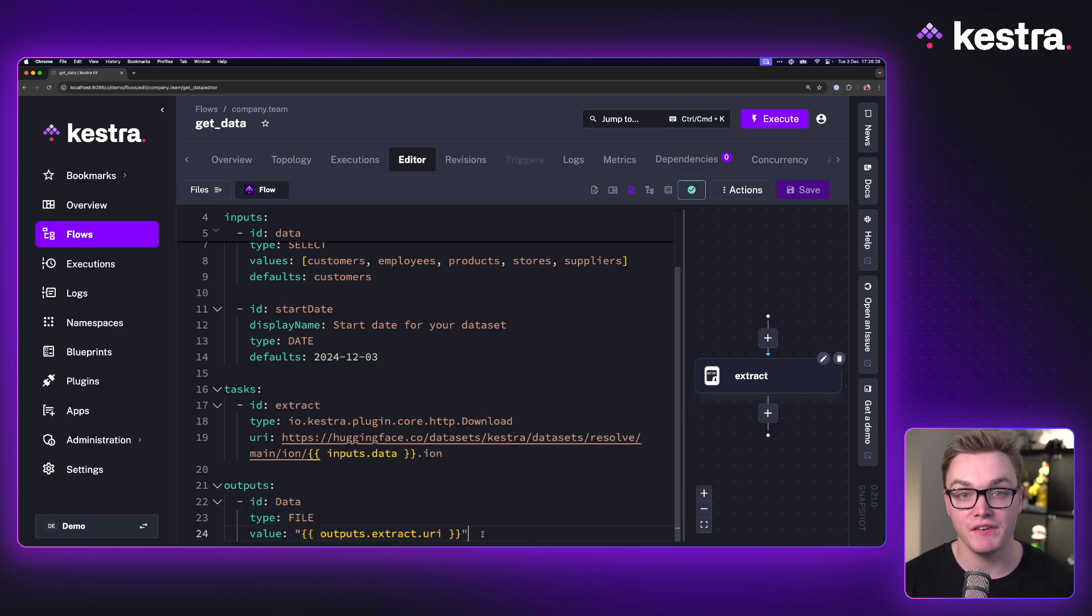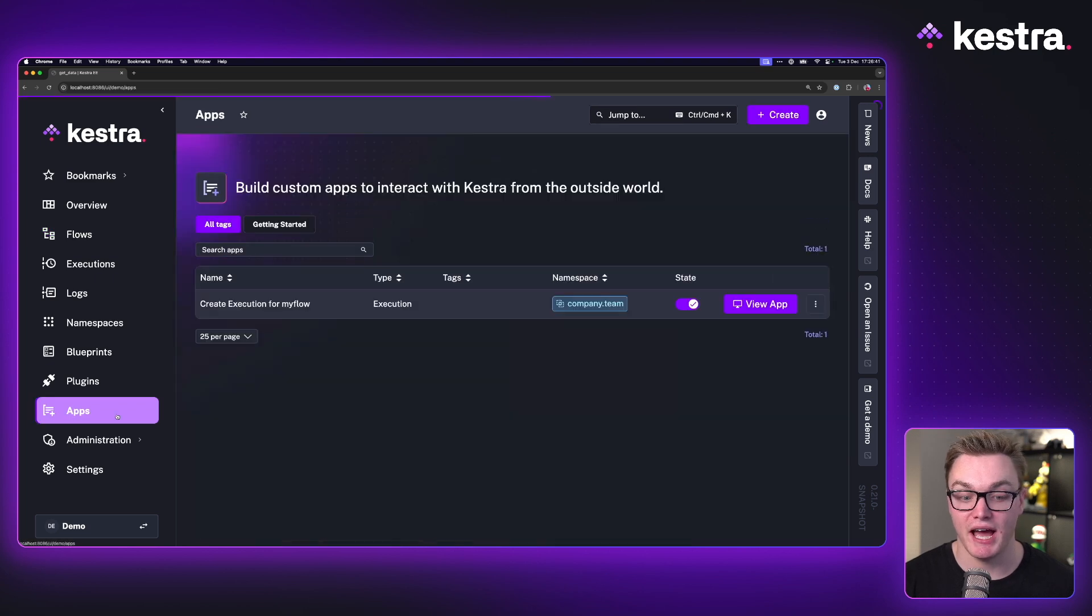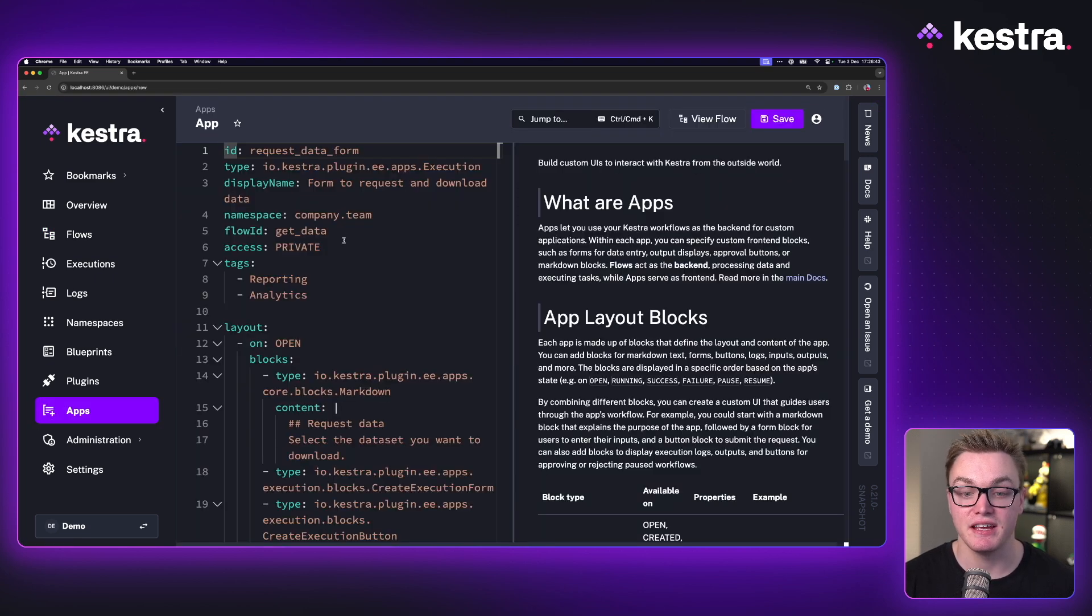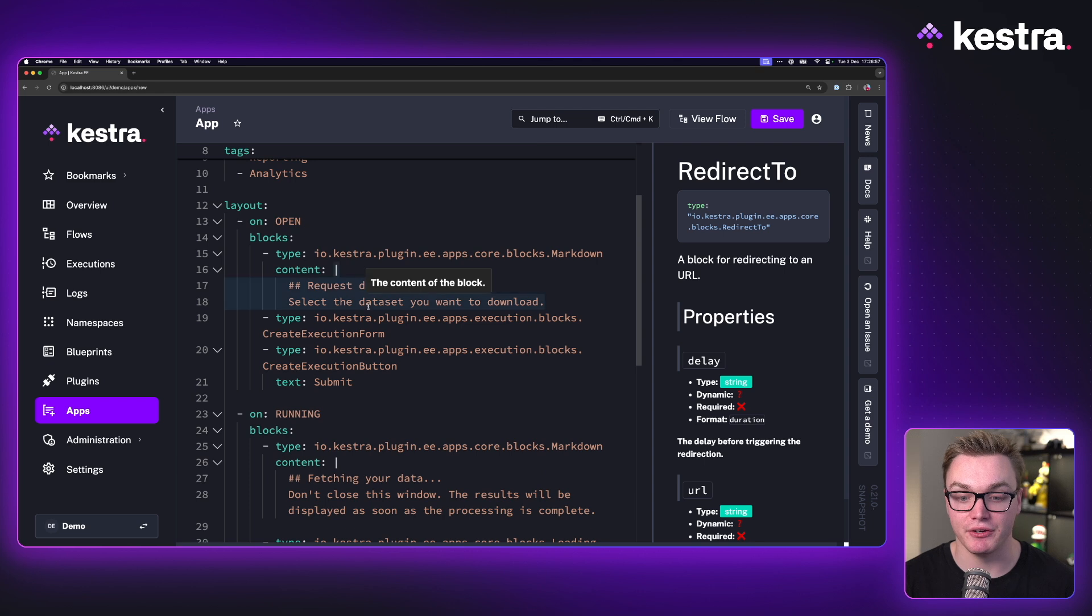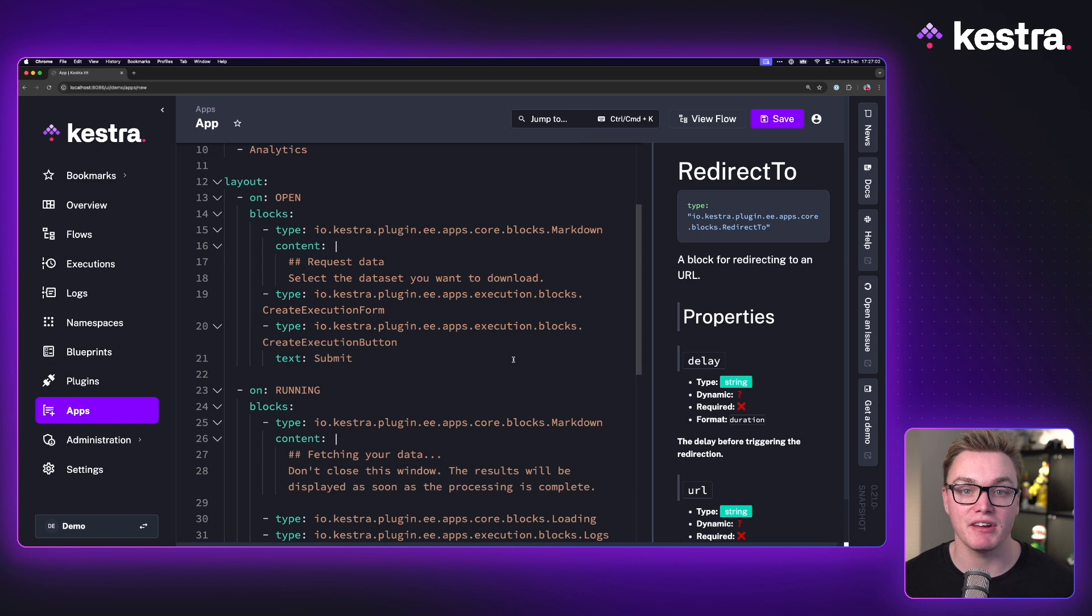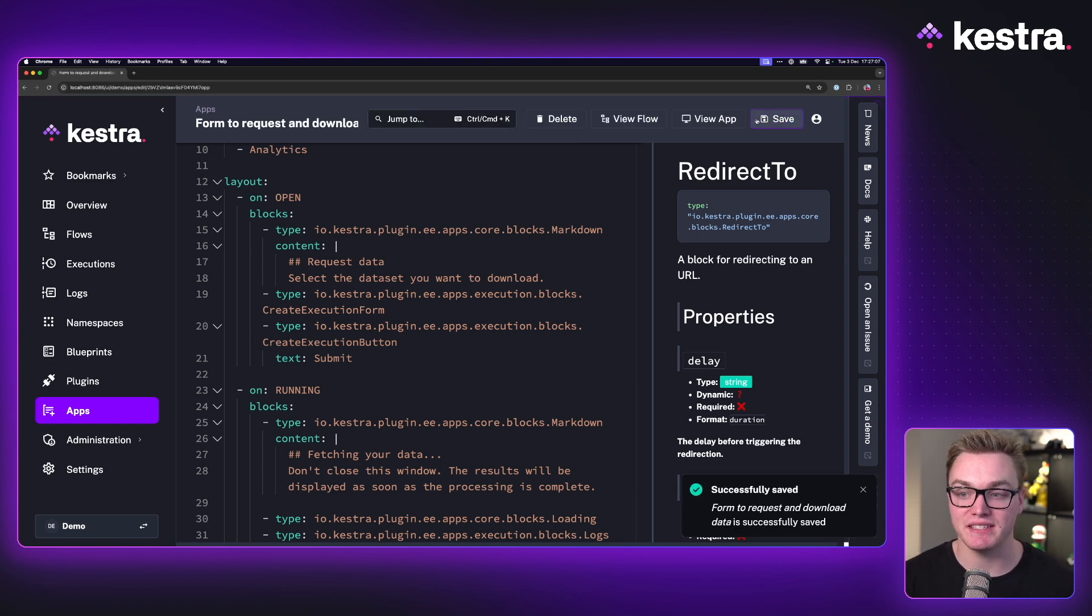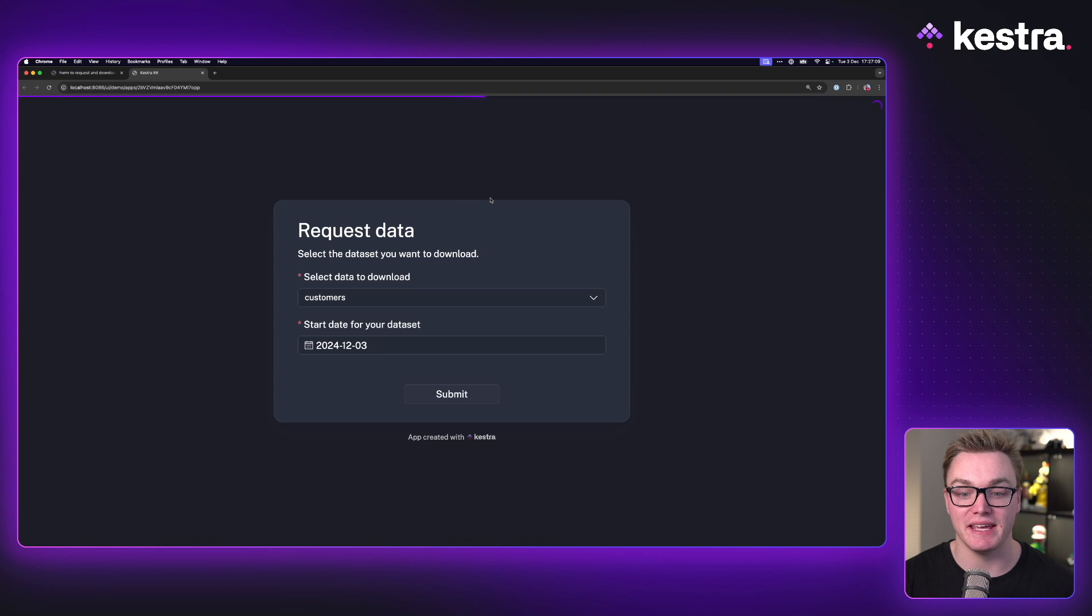So this is a perfect use case for an app. Again, I can press on the apps page and press create. Here, I have an app ready to go. As you can see here, it's got a number of different blocks. And if you want to learn more about how to build your apps, I'd recommend checking out our dedicated guide. I can save this app here and then I can view this in a new tab.